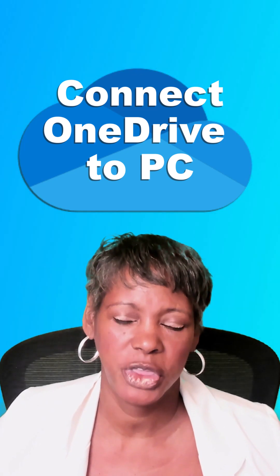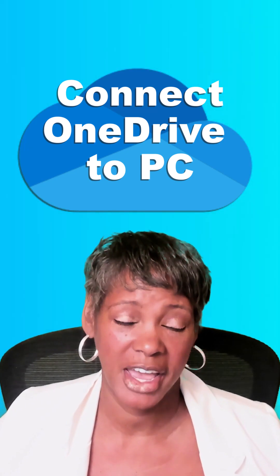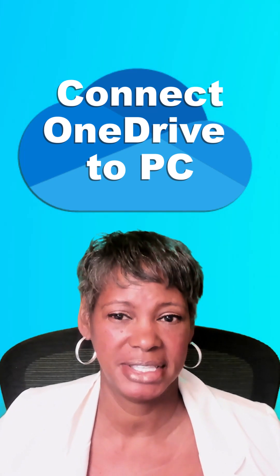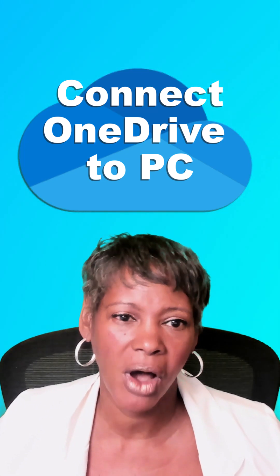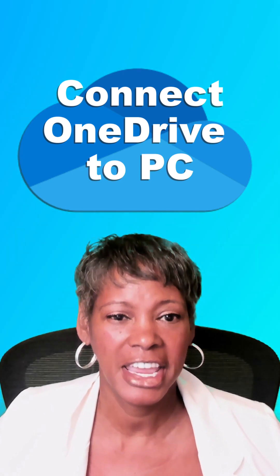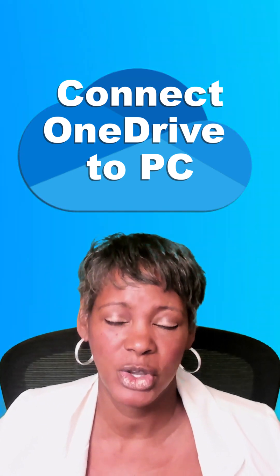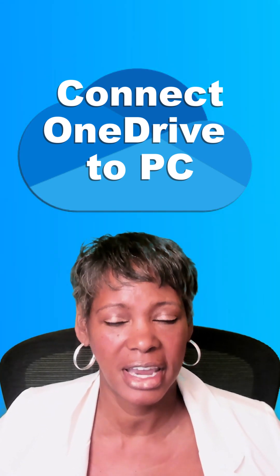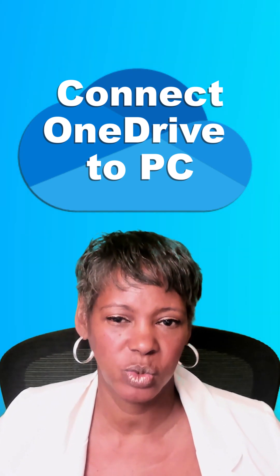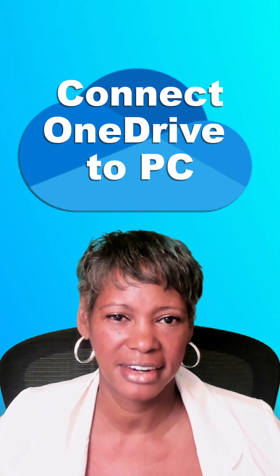You can work with your OneDrive files from your PC while offline. Here's how to establish a connection using Windows 11.